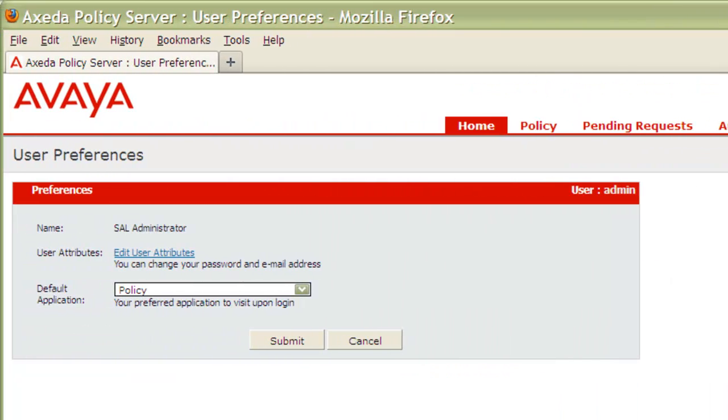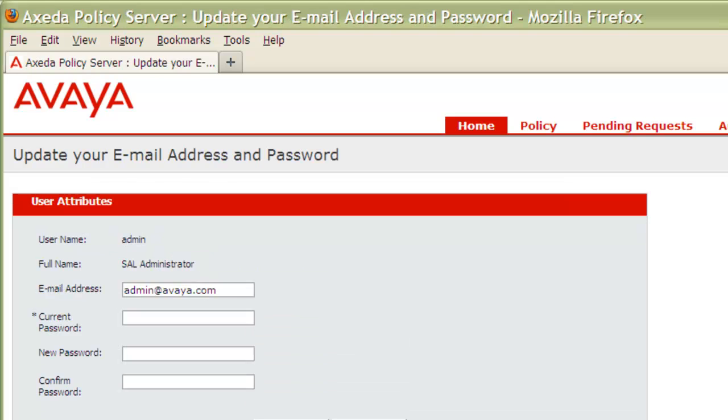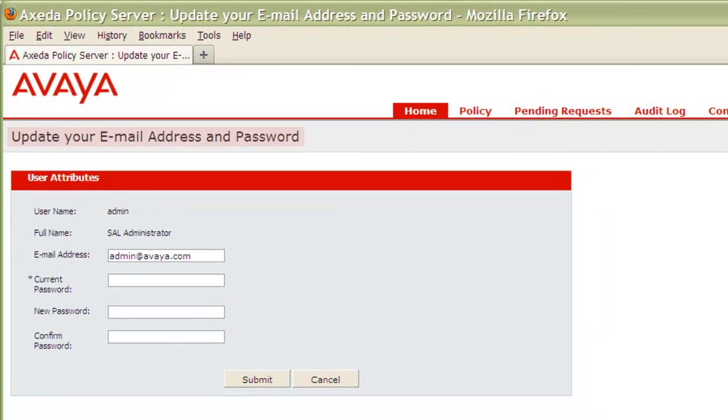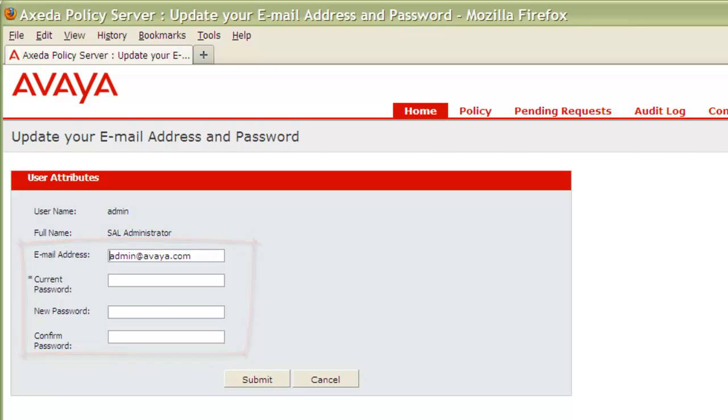Next, click on the Edit User Attributes link to open the Update Your Email Address and Password page. This page allows you to change the email address to which the SAL policy server sends notifications to as well as the password you use for accessing the policy server application. The changes you make here replace all existing information in the directory server. The changes are effective immediately.